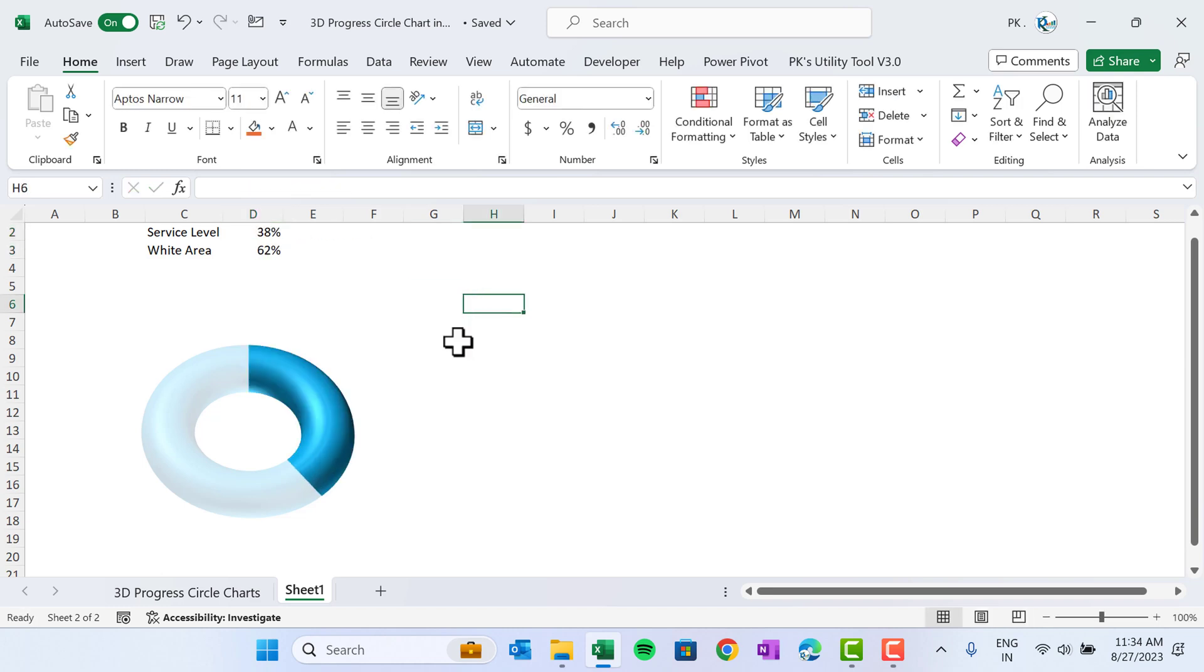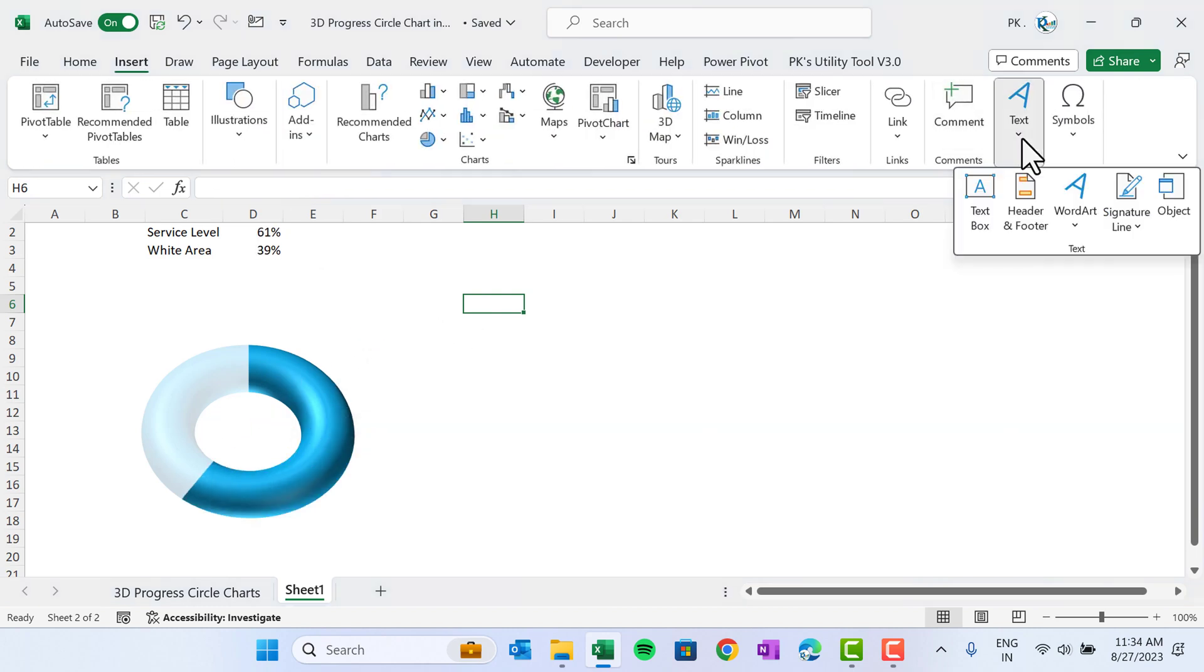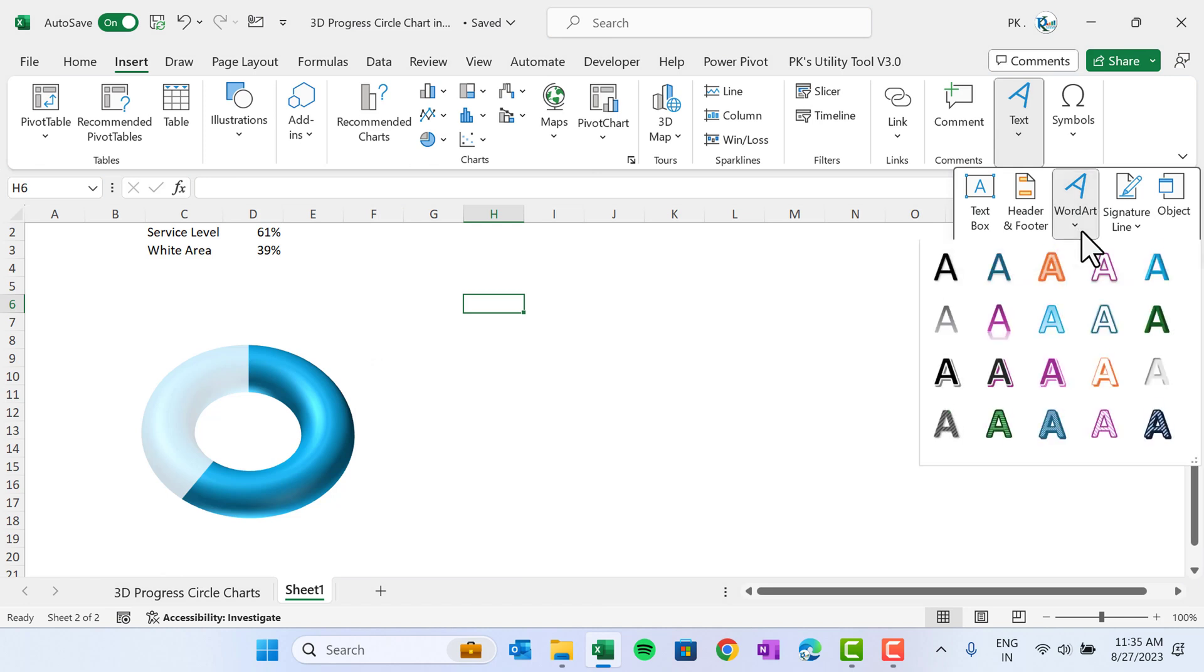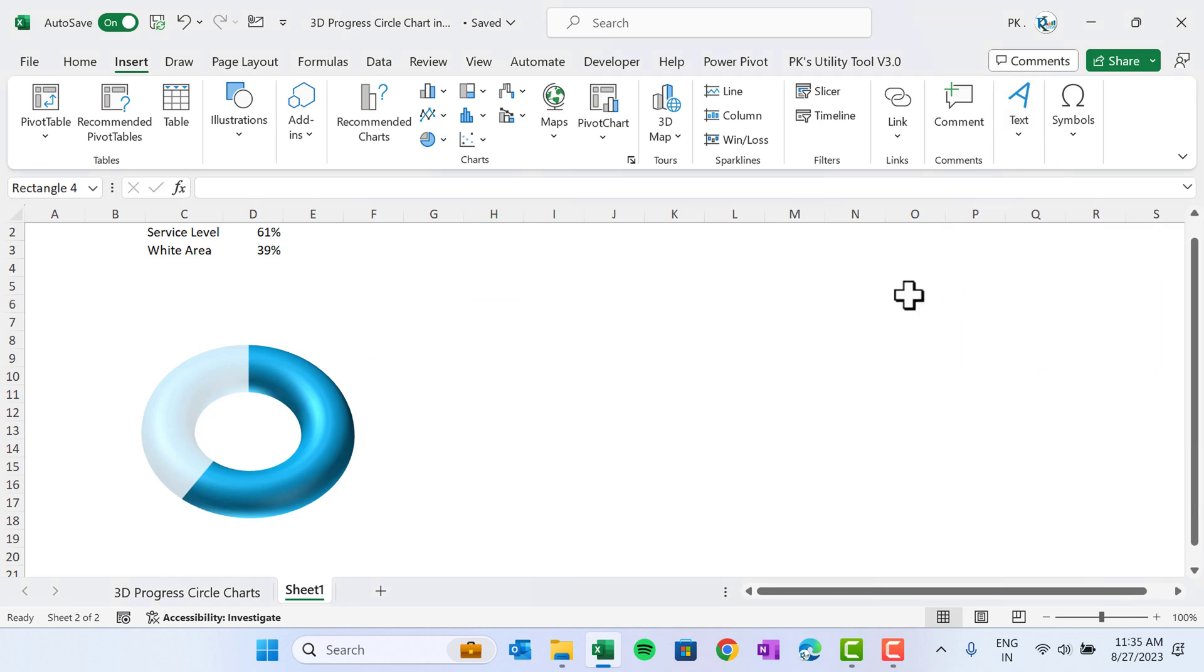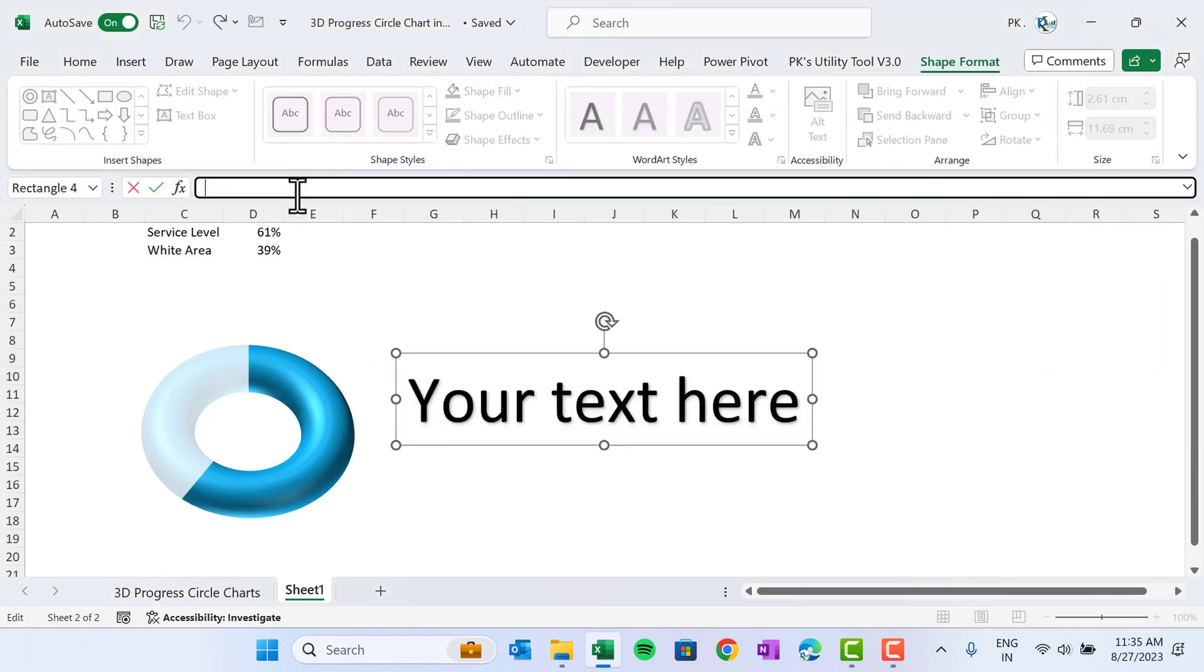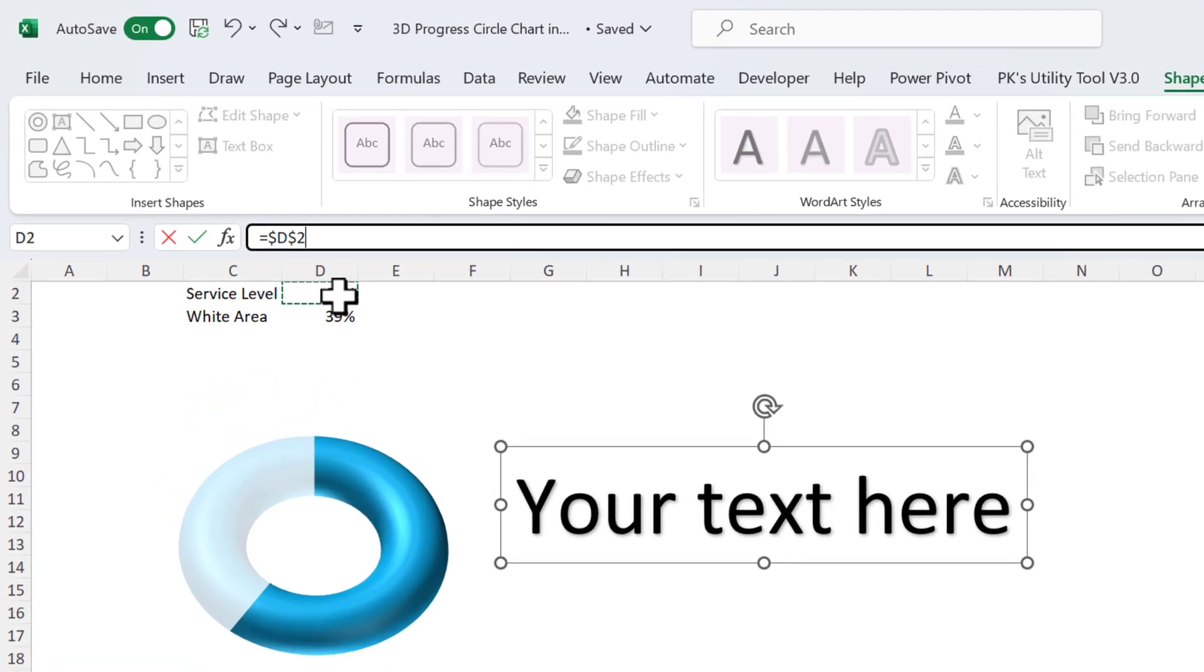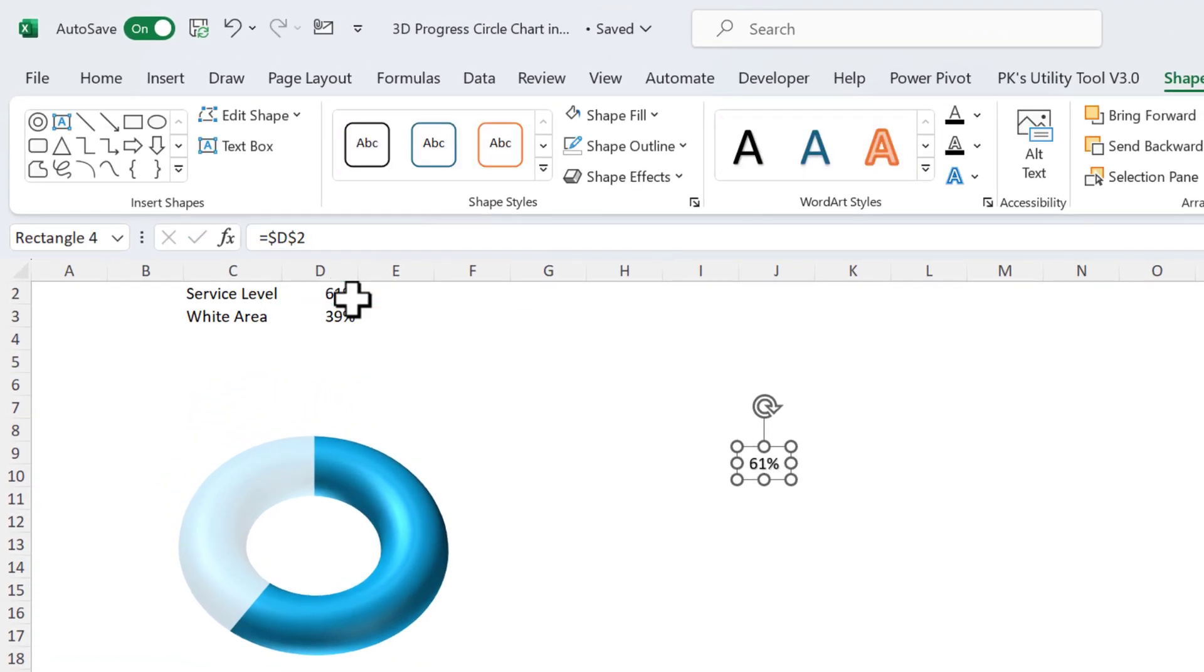Now we will put the data label also. Go to Insert and insert this WordArt. Just select this WordArt, go to the formula bar, press equal to, and connect with the service level value. Just hit Enter and let's keep this text box here in the center of this chart.